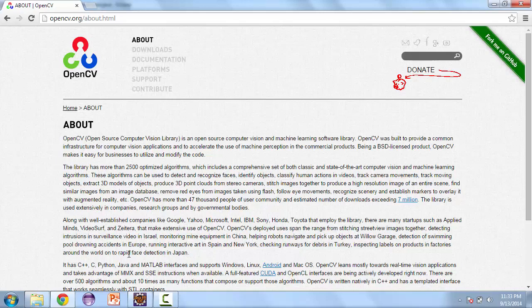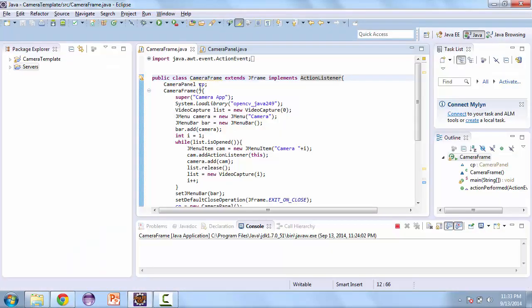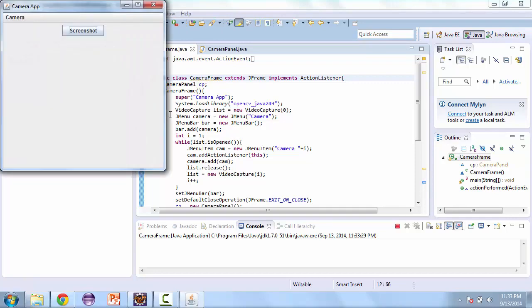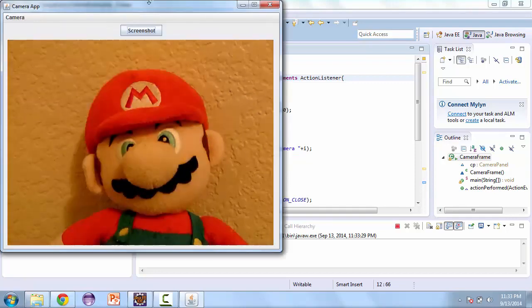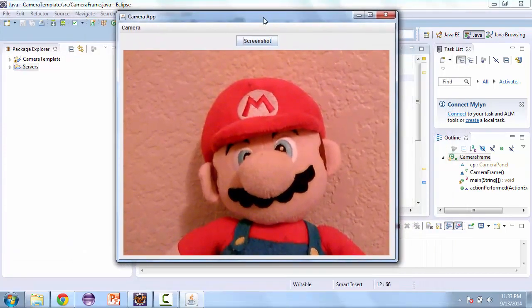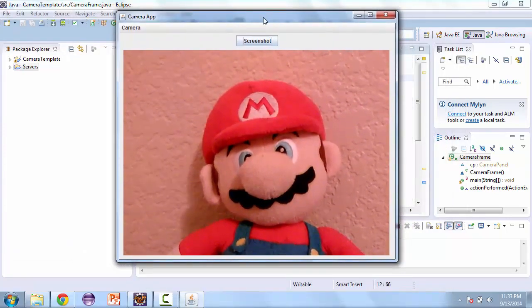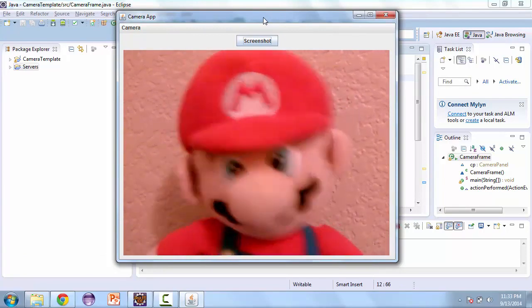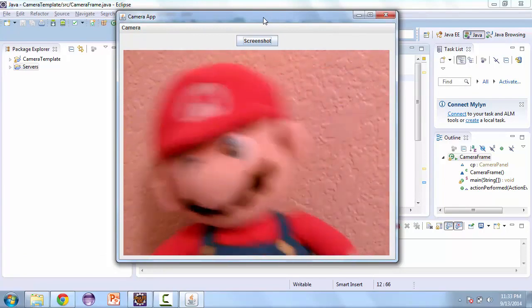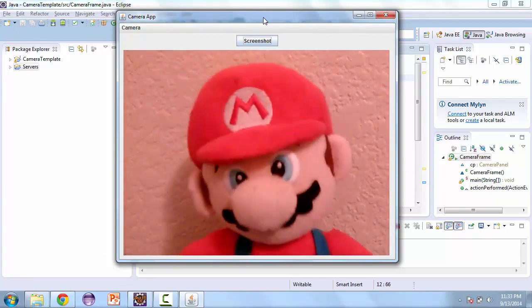So let's take a look at the finished product. Let's go ahead and launch this. And here you can see a Mario Plush that I have. Let me just move it around for you so you can see it is connected to the camera.